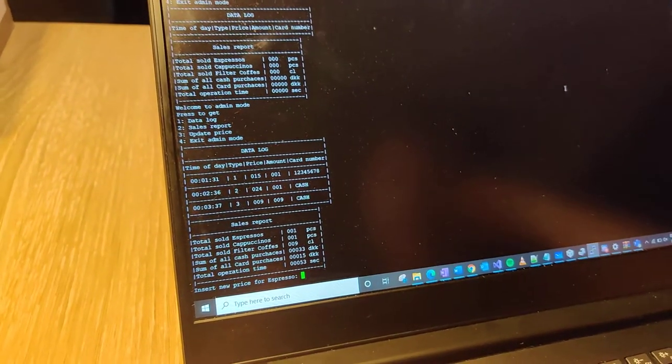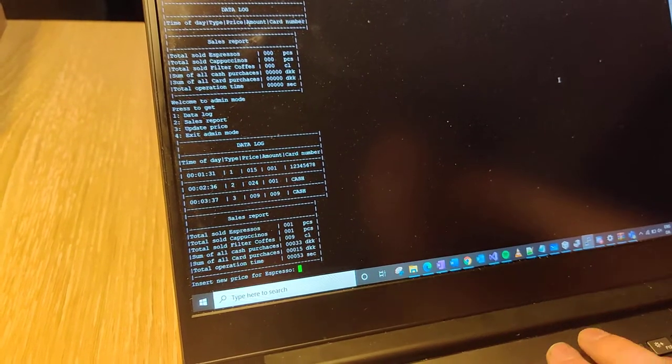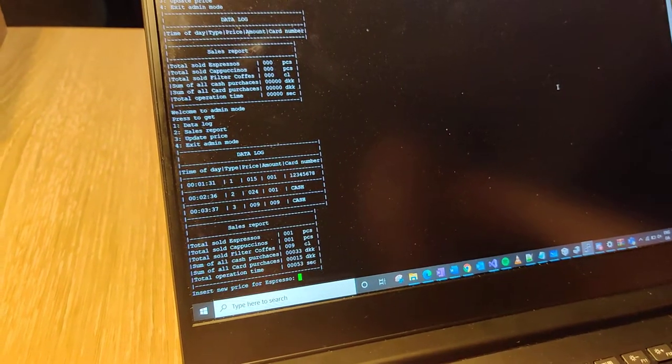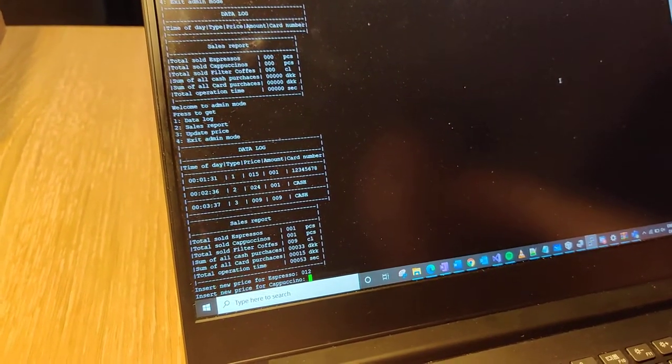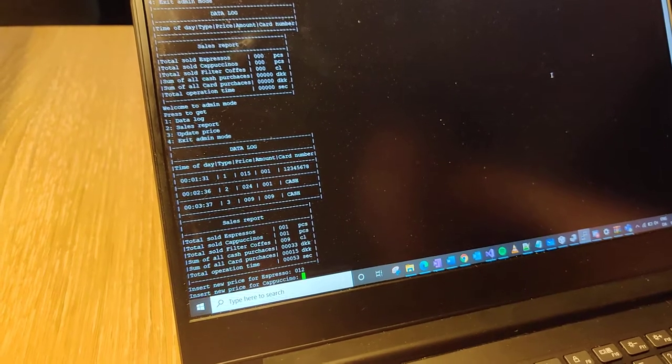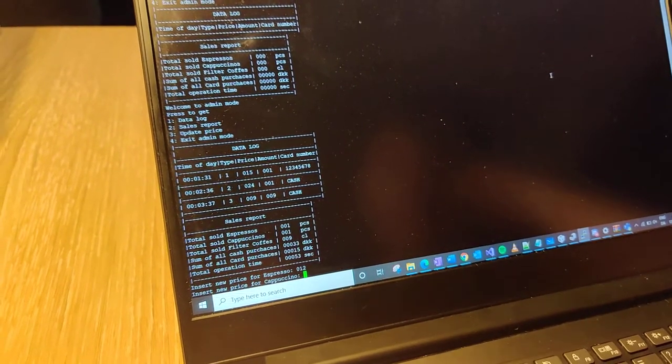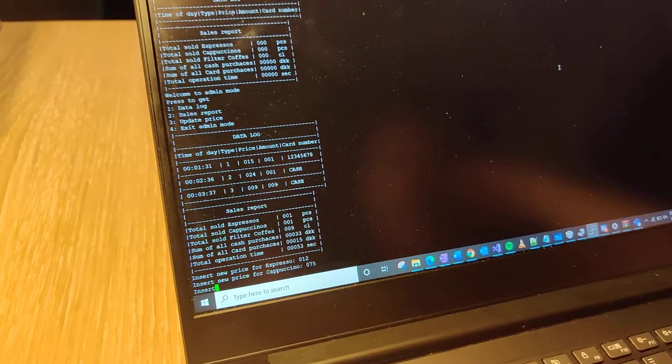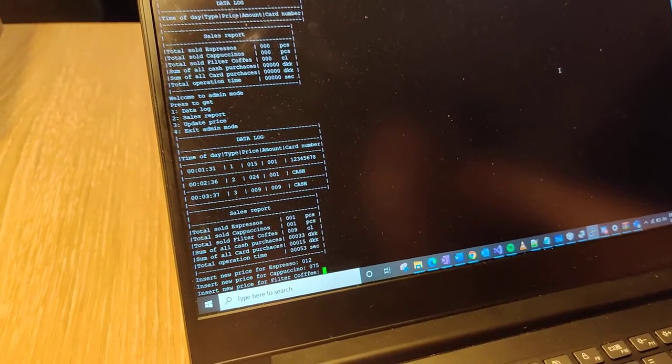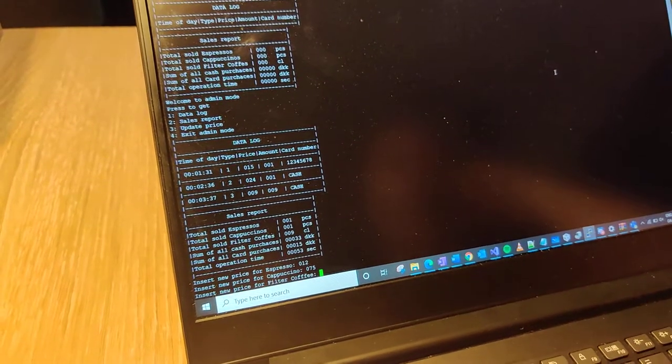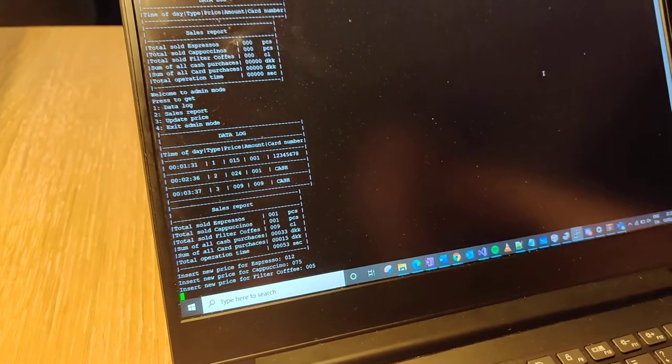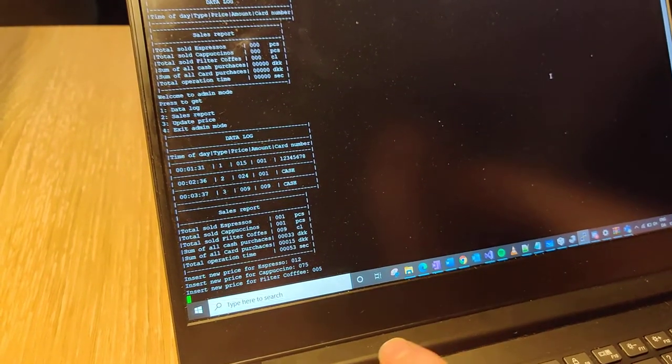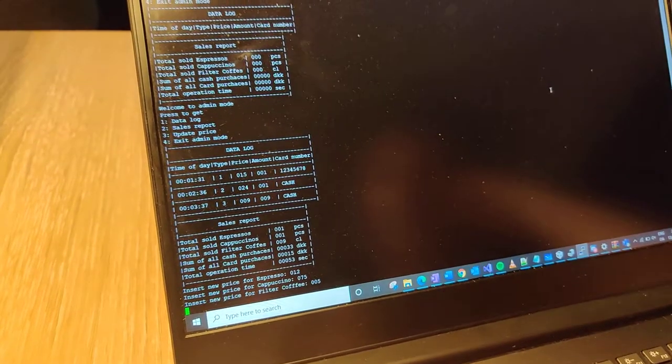So an espresso now costs 12 kronor, and a cappuccino will cost 75, and the filter coffee will be 5 kronor per centiliter. And admin mode is exited.